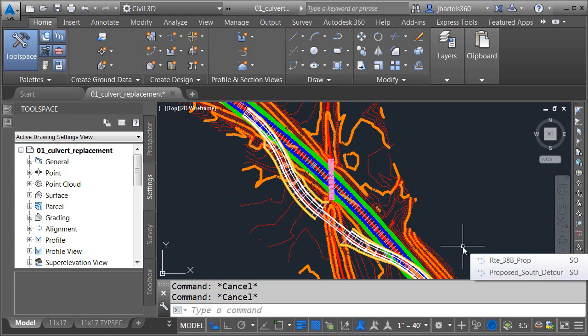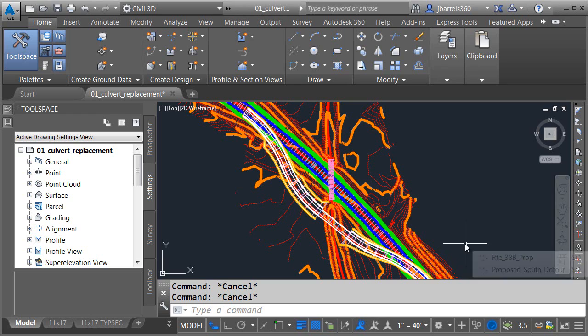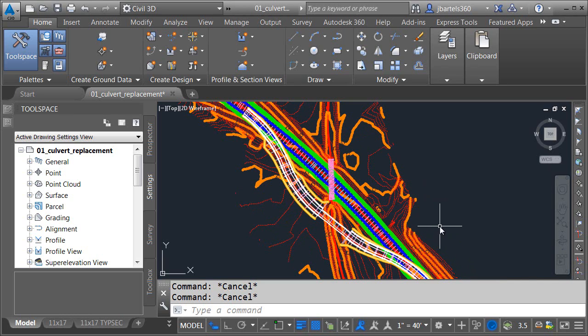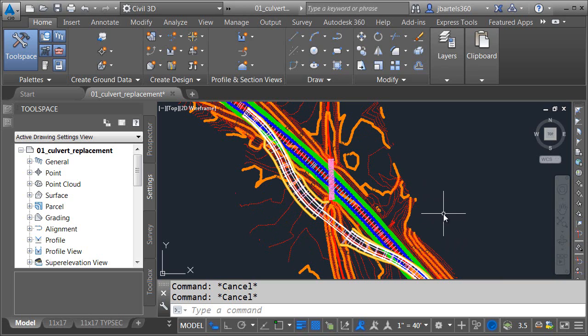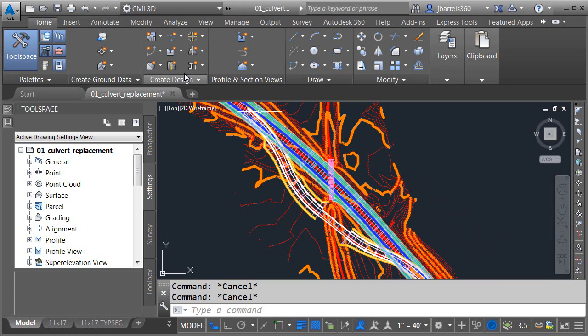In this session, we're going to look at how we can use Civil 3D to produce color, black and white, and grayscale output. On my screen, I've got a sample project. I'd like to demonstrate how to plot it using all three methods. The way we do this is through the use of a color table.